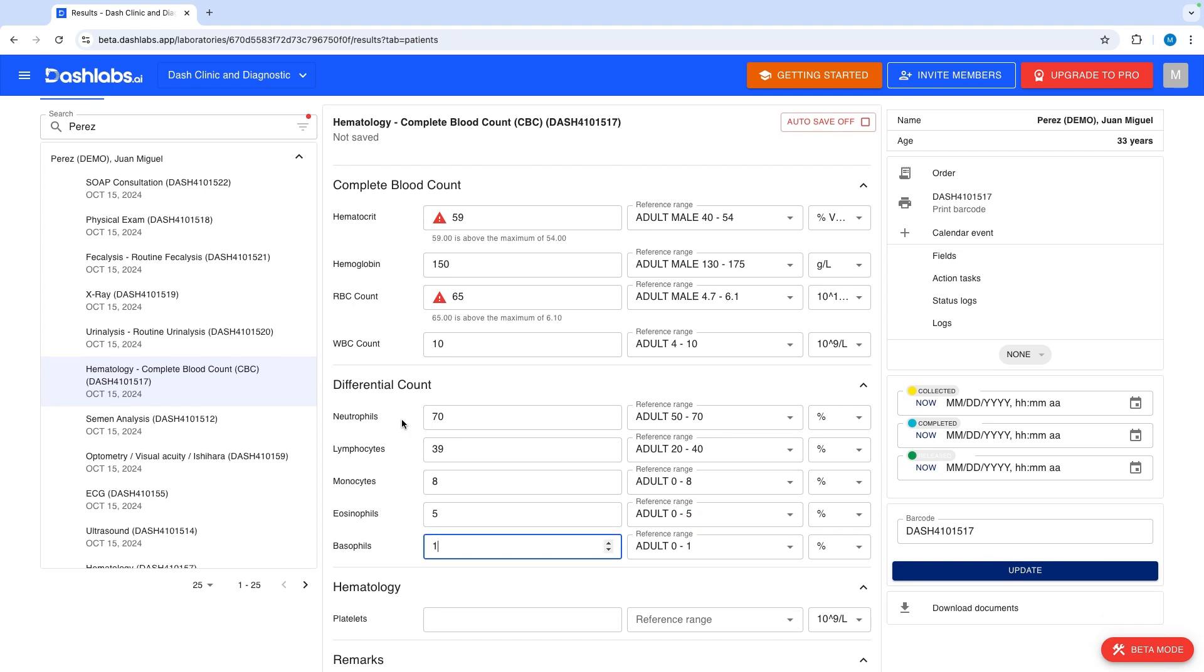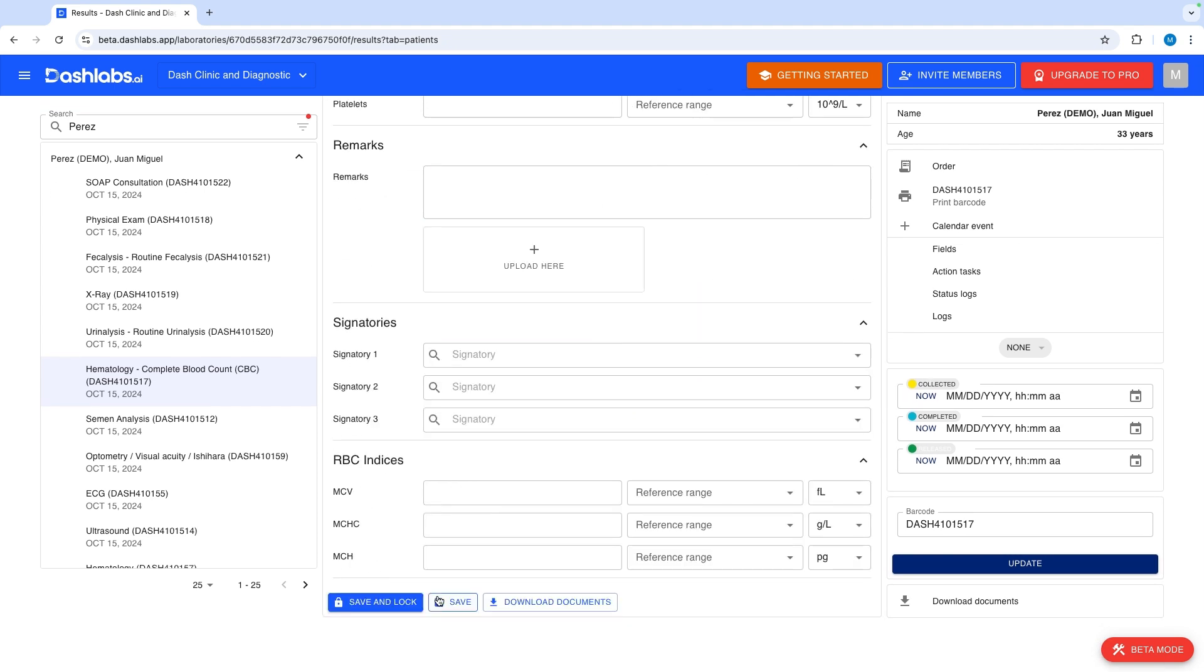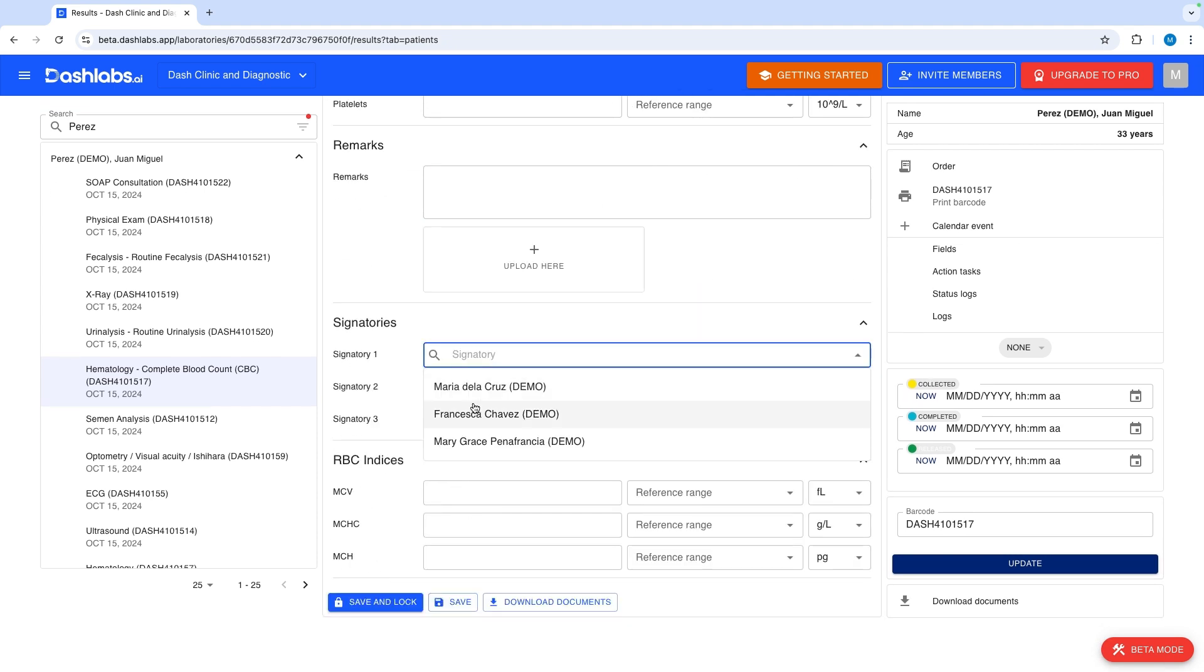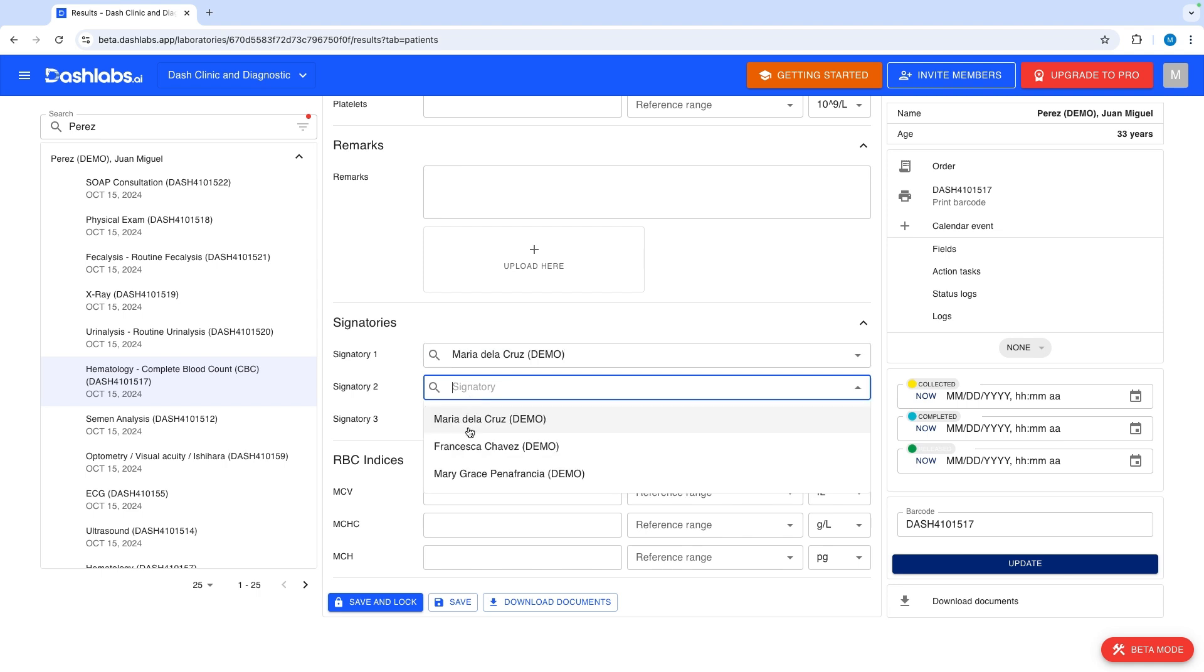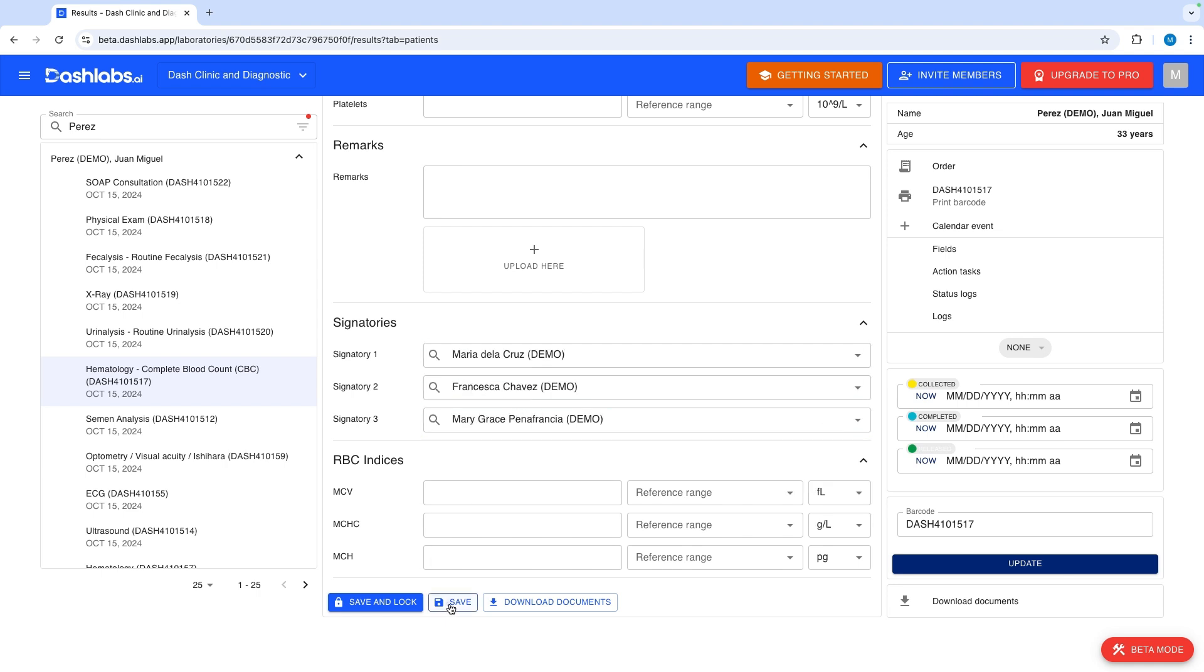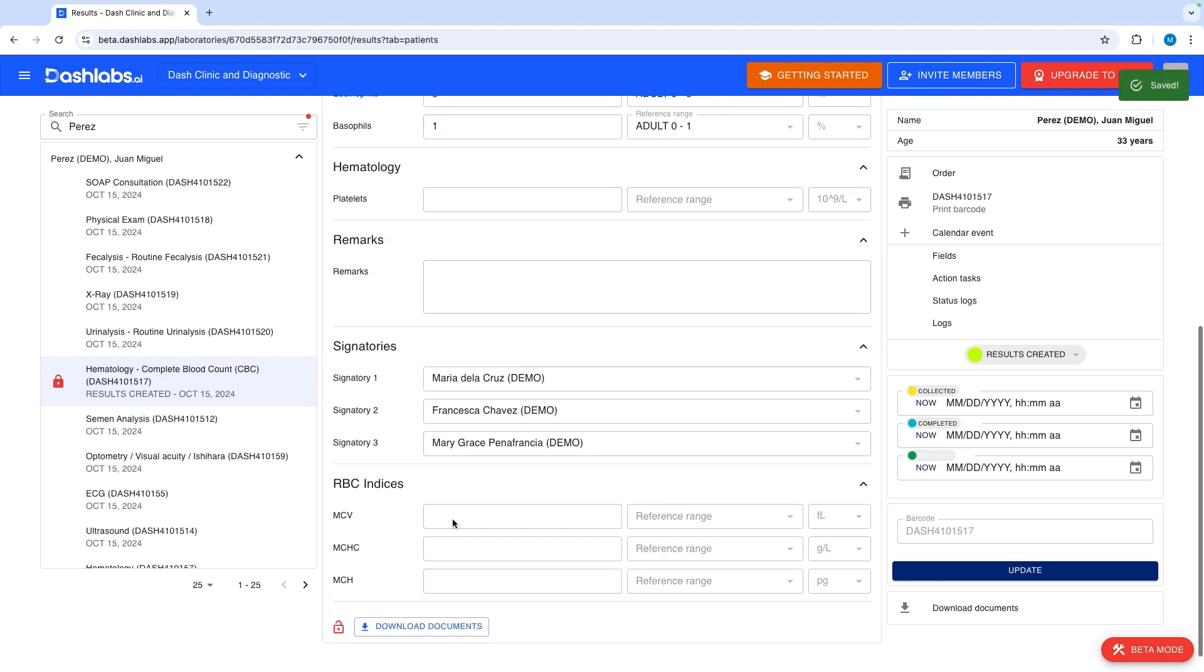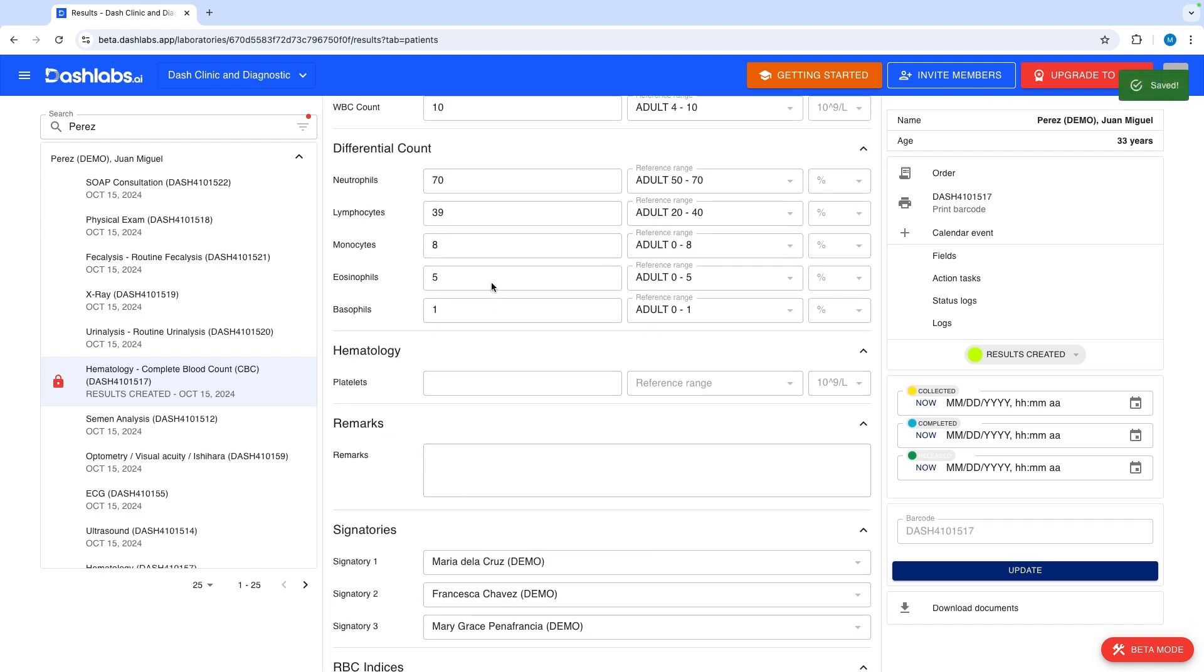You can also add and attach signatories and e-signatures. Click save to save the results. Click save and lock to lock the results. Locked results are not editable unless unlocked by an authorized user.